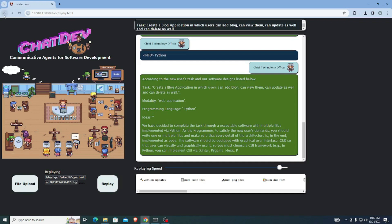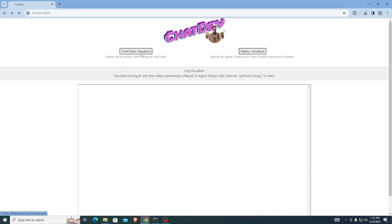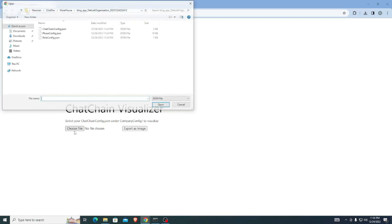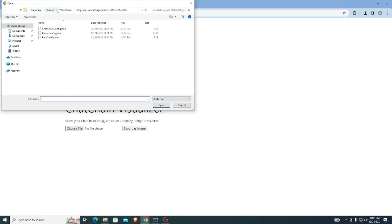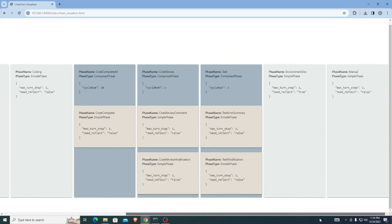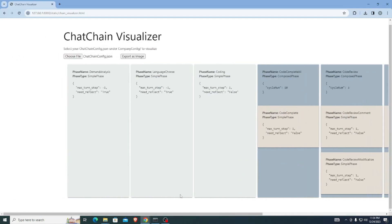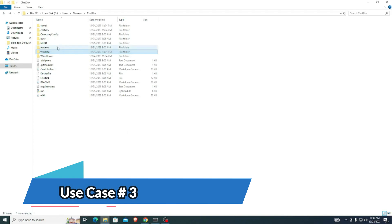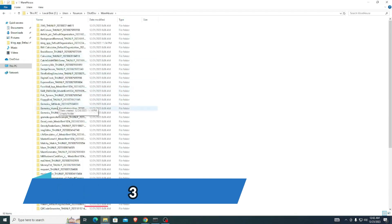Another feature is the 'Chat Chain Visualizer'. Click on that option and upload a file here as well. The file you need is inside the ChatDev warehouse in our blog_app_DefaultOrganization folder — it's called 'chatchain_config.json'. Click Open, and now you can see all the different prompts and phases together. It's a really cool and amazing feature.